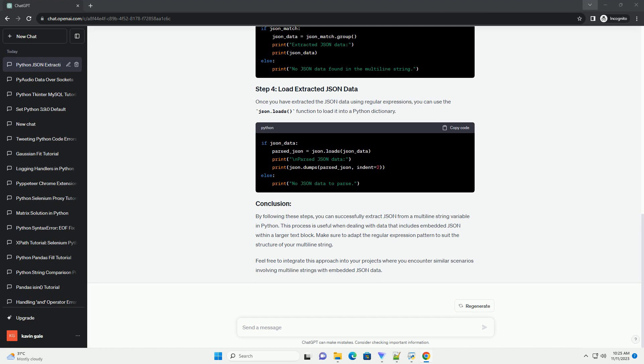Conclusion: Congratulations! You have successfully learned how to extract JSON from a multiline string variable in Python. This process is crucial when working with JSON data embedded in text, and the provided code examples should serve as a solid foundation for your projects.